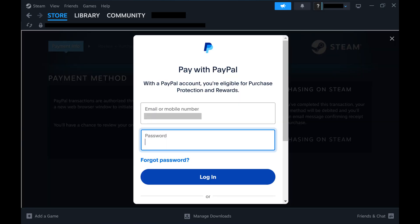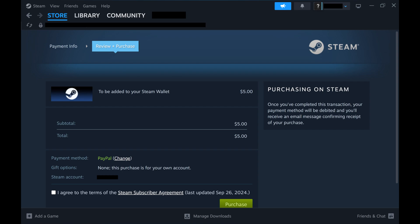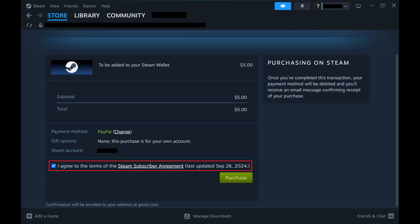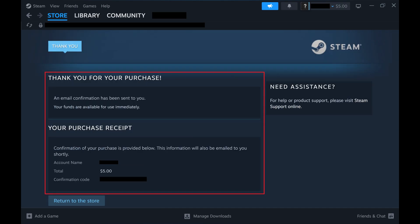Eventually you'll land on the Review and Purchase screen. Step 5. Review the information associated with the funds you'll add to your Steam Wallet, click to indicate that you agree to the Steam Subscriber Agreement, and then click Purchase. The funds will be added to your Steam Wallet, and you'll be presented with a receipt.